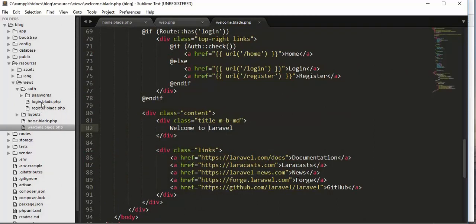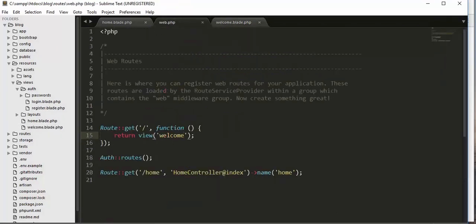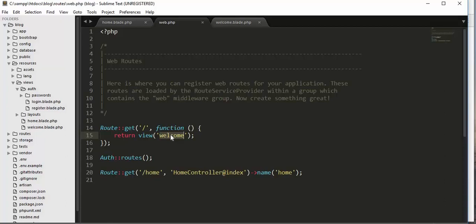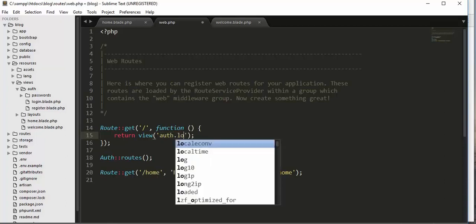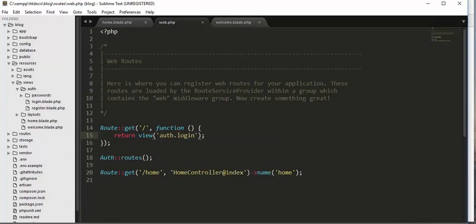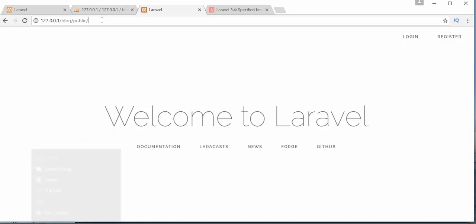Now we need to change our default welcome view to the login view. The login view is present inside the views/auth folder — the file is login.blade.php. Inside web.php, I change the path to 'auth.login', telling Laravel to load the login template from the auth folder inside views. When I refresh now, I get a login page.